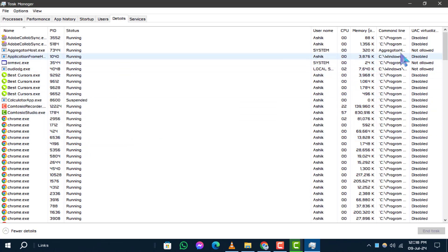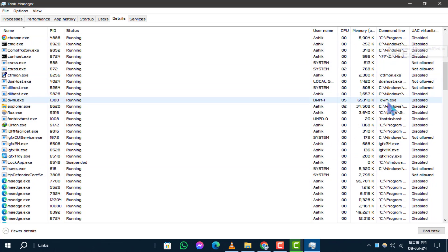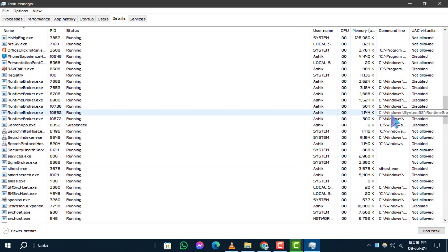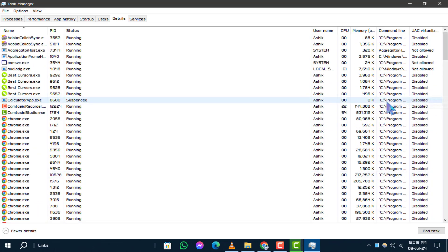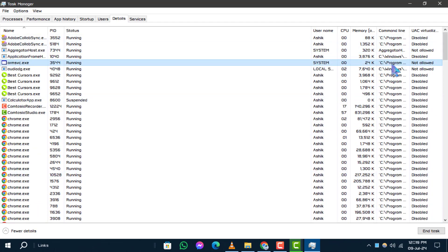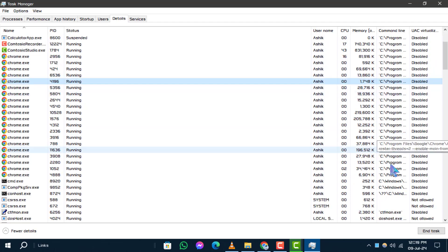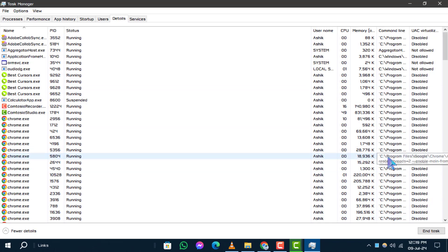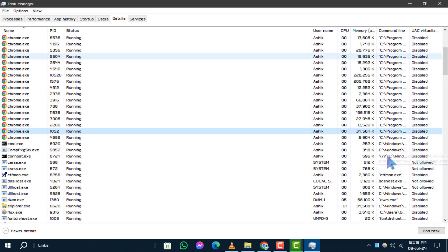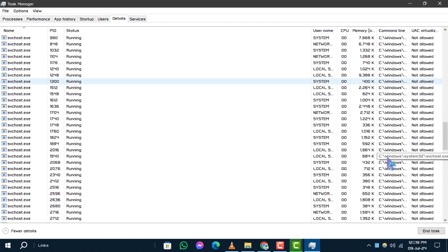The Command Line column will now be displayed in the Details tab. Understanding the Command Line for each process can provide valuable insights into their legitimacy or identify potential malware, helping you make informed decisions about their operation.